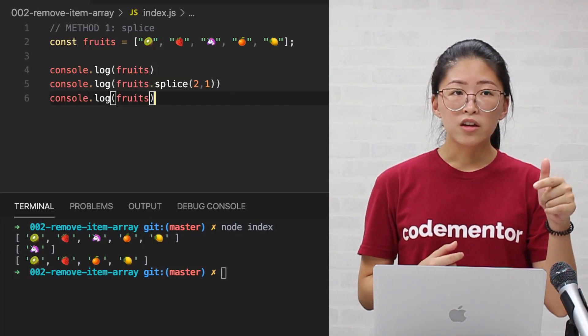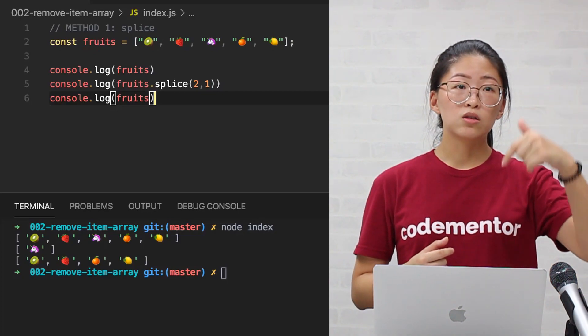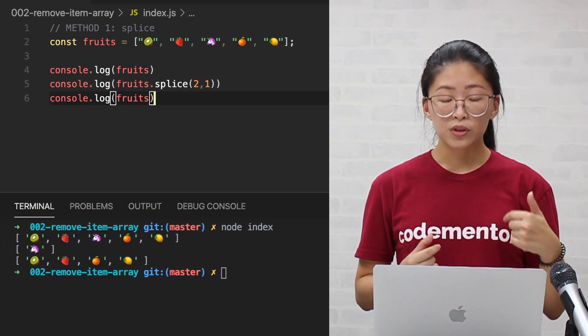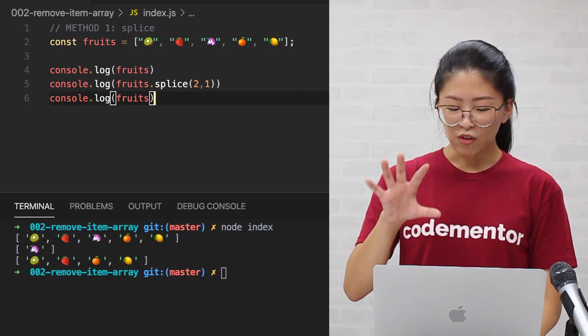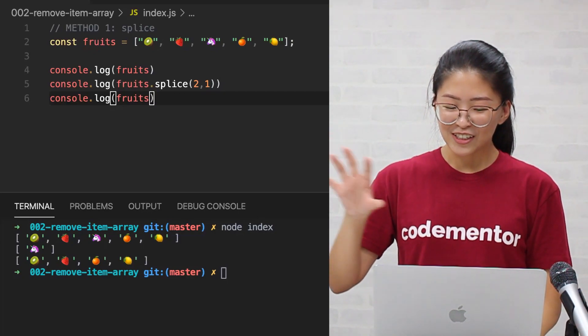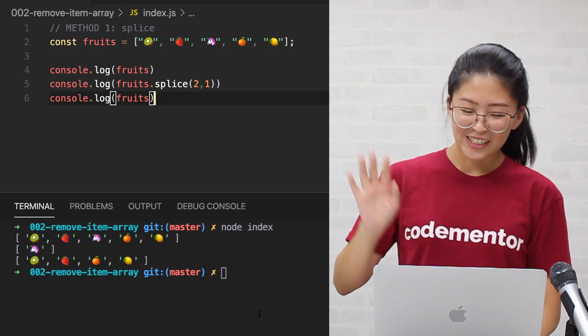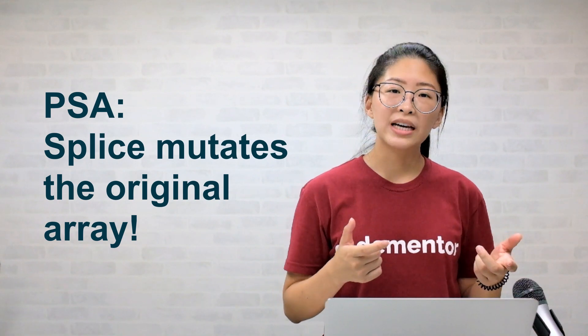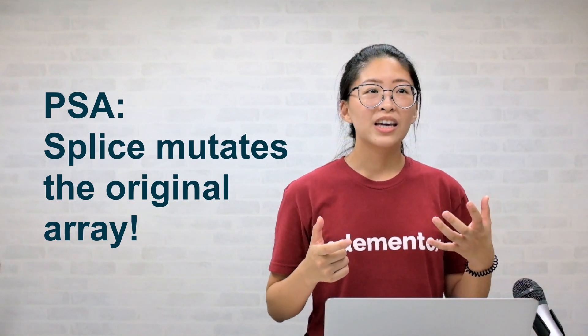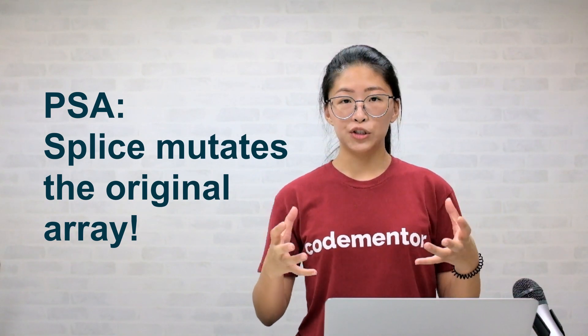While on the other hand, when we console log the fruits variable, it becomes a full fruit salad, no more unicorn. So something to be extra careful about when you're using Splice, the original array is mutated, meaning you're changing the original array.